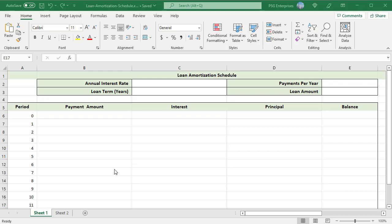An amortization schedule is a table that shows periodic payments on a loan. It breaks down each payment into principal and interest and shows the remaining balance after each payment.